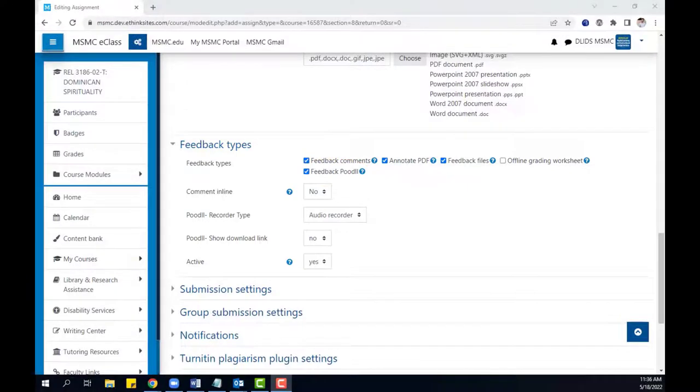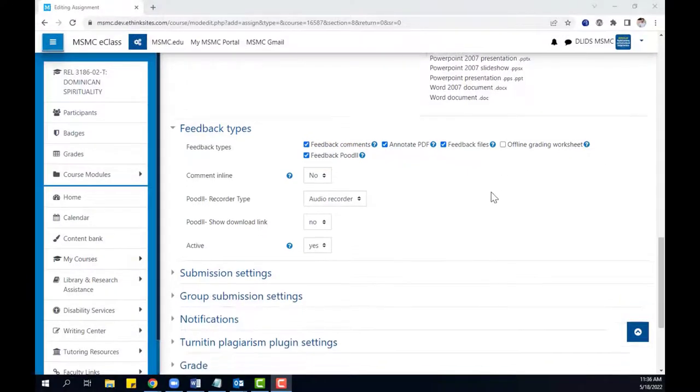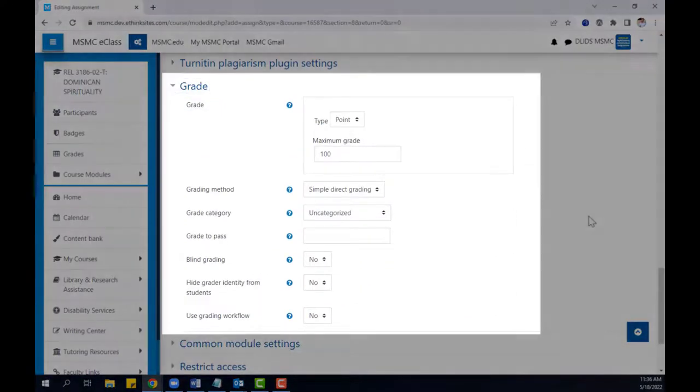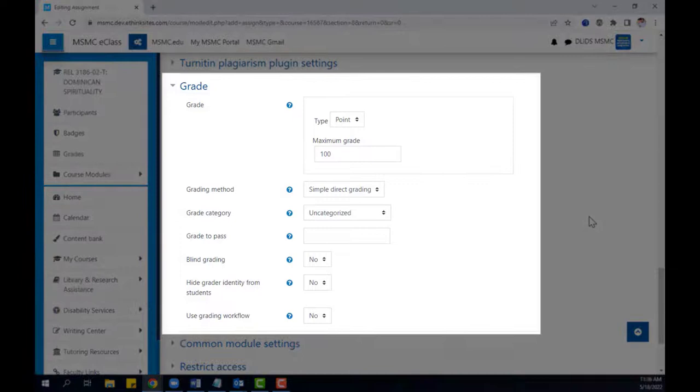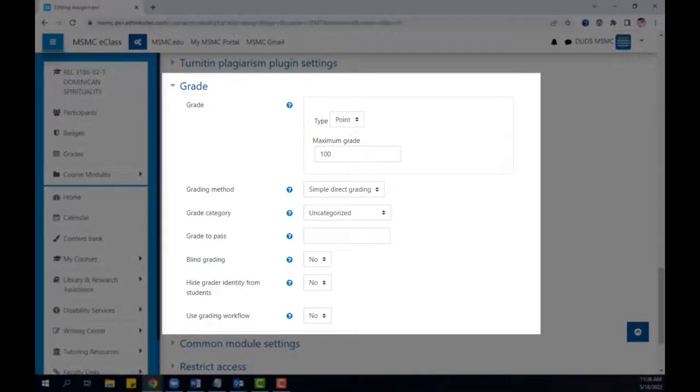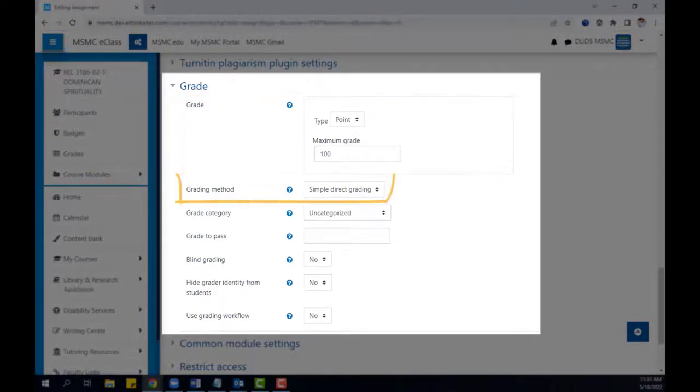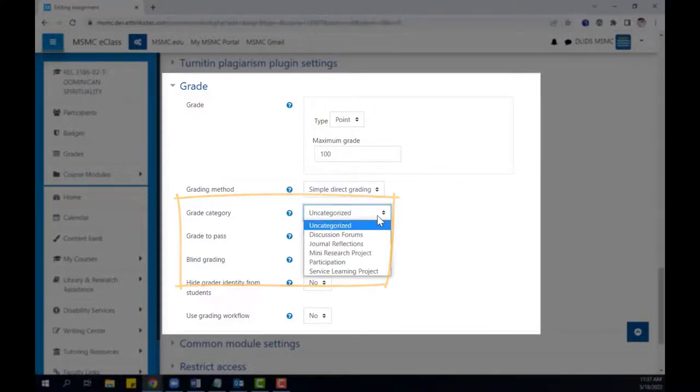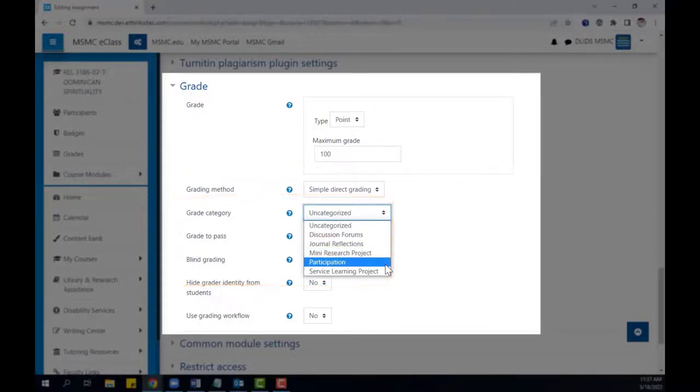Lastly, make sure to visit the grade settings to select how the assignment will be graded. These settings can include the number of points the assignment will be worth, the grading method, a grade category if you have any defined in the eClass gradebook,